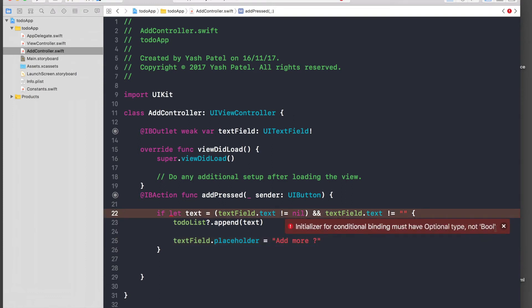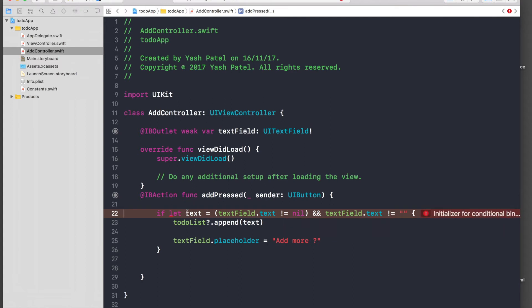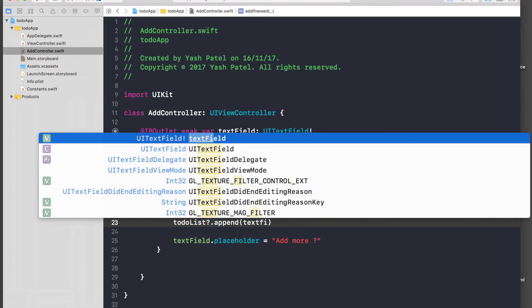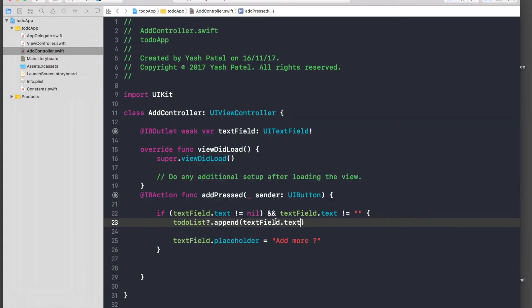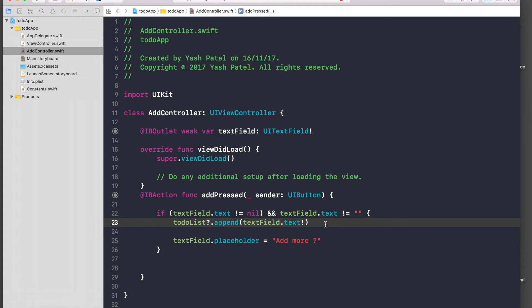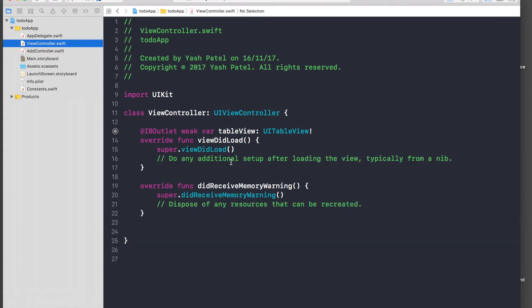We get an error: 'initializer for conditional binding must have optional type, not Boolean'. We fix this by adjusting the condition — use a simple if statement checking textField.text, and downcast it. Let's save this and hop over to the ViewController.